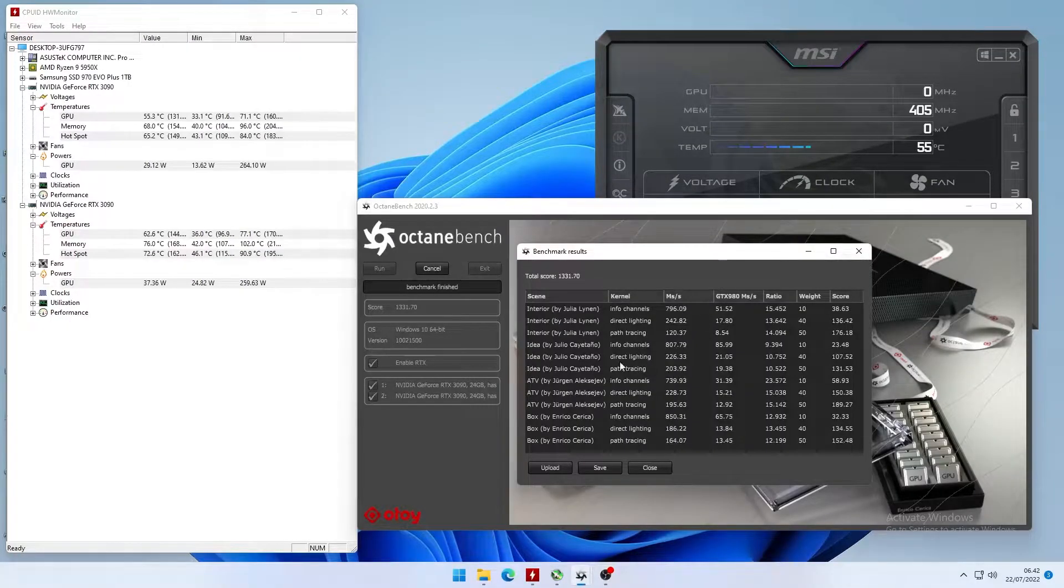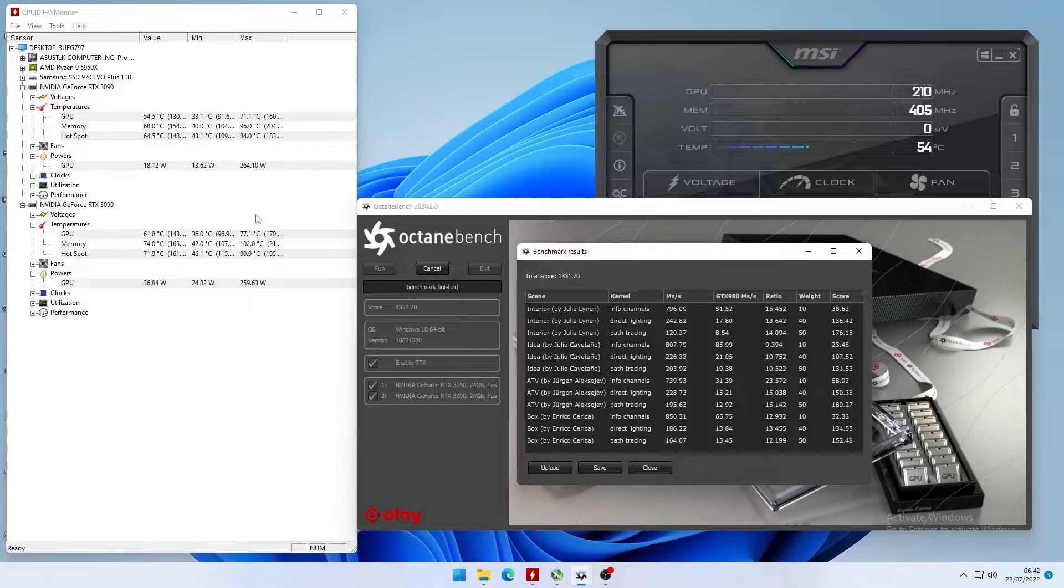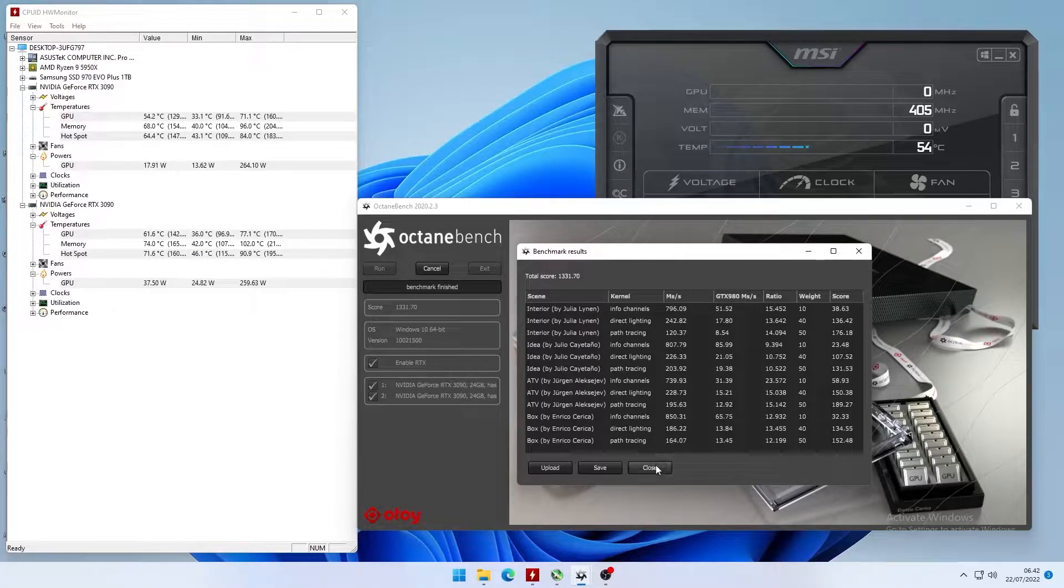All right. So here we are, 1330 points and 260 watts, around 30% lower, but basically stock speeds and points.